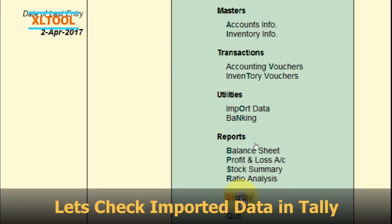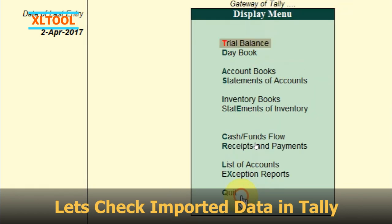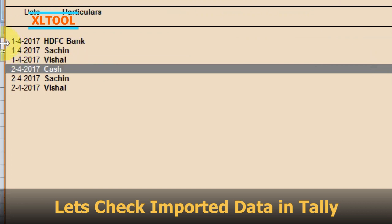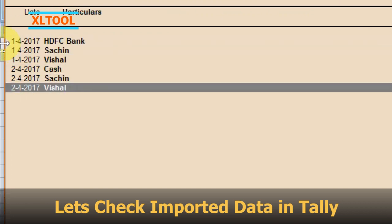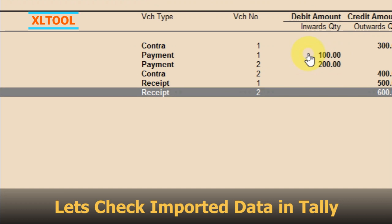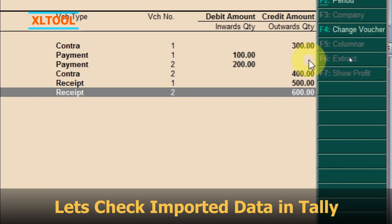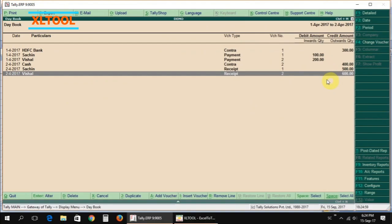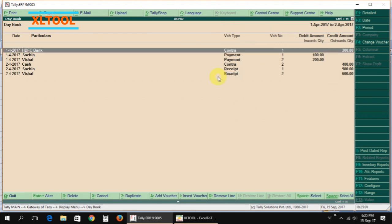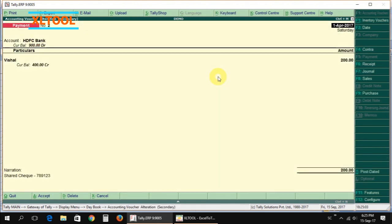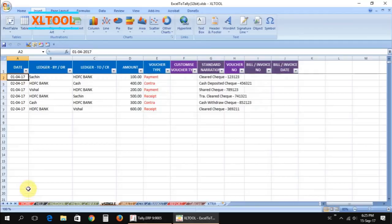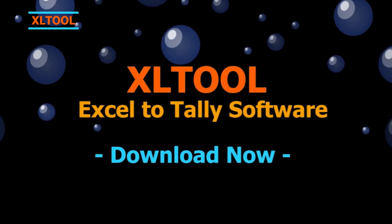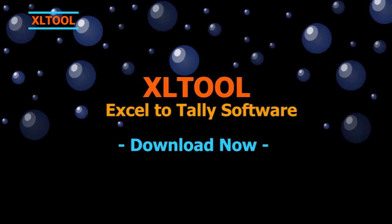Let's check the imported data in Tally. Process completed. Download now. Thank you.